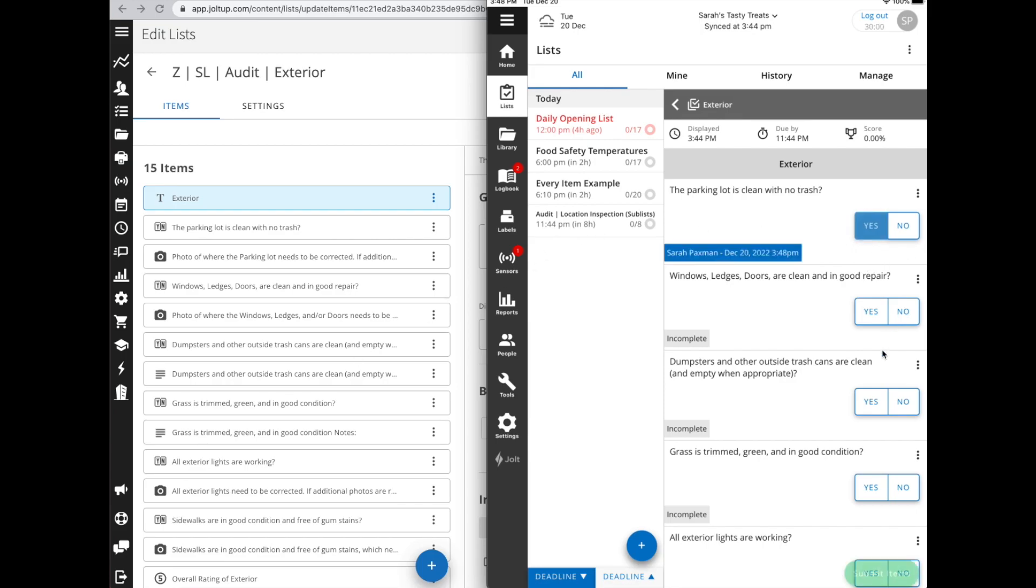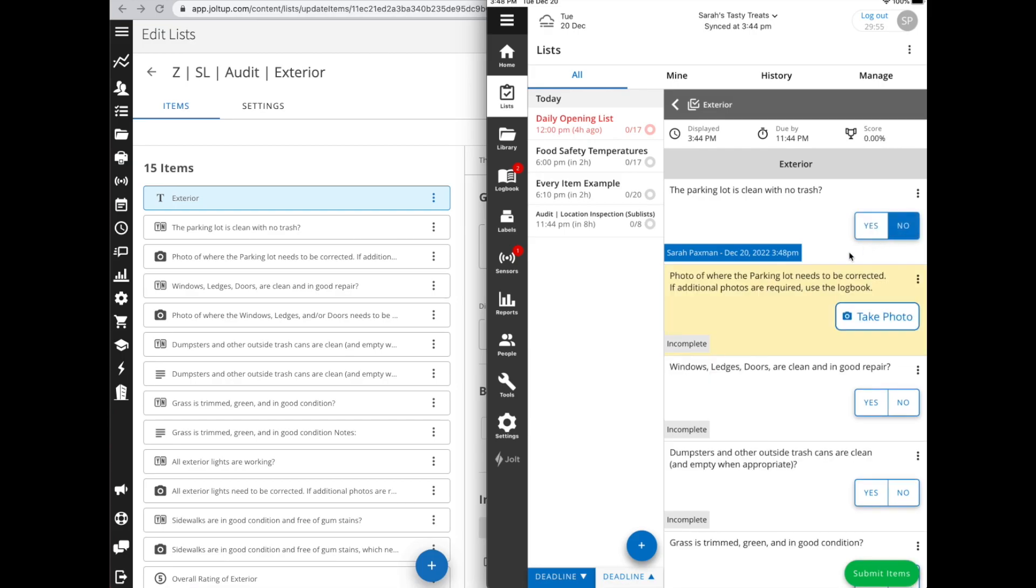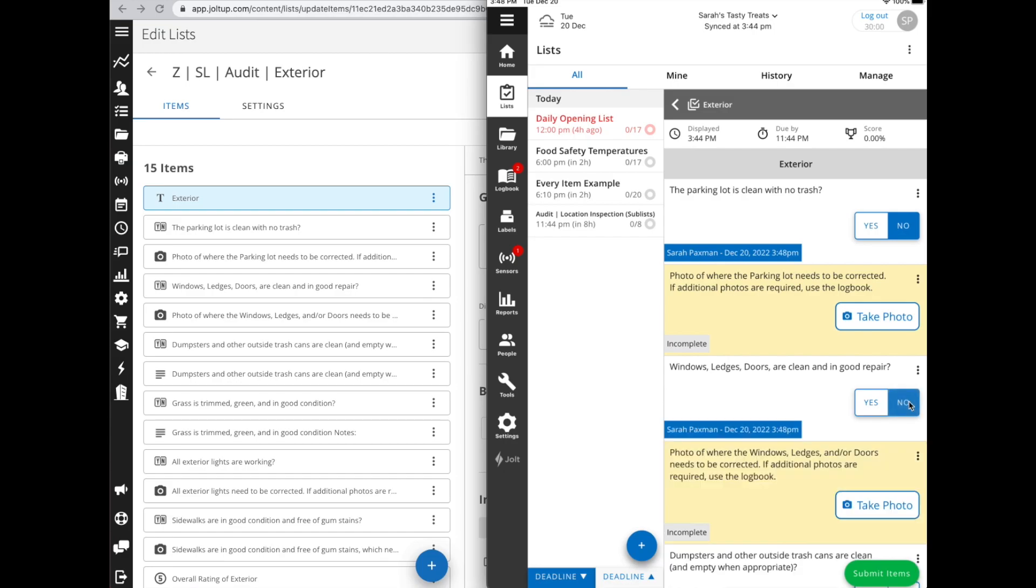Depending on how you answer, they'll show up. So if I answer yes, the parking lot's clear, it looks great. But maybe it's not - if I answer no, it's then going to pop up this item. Same here, are the door ledges all in good repair?